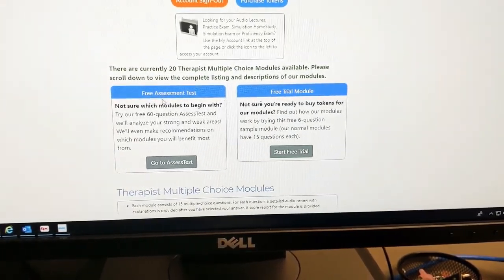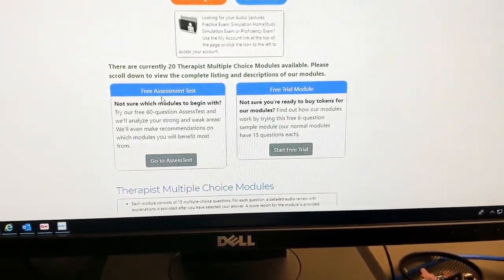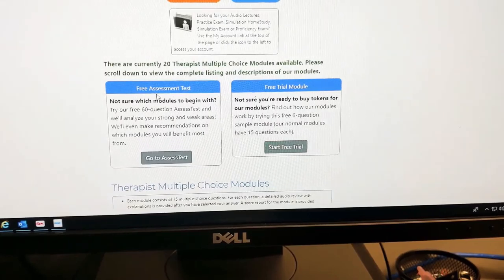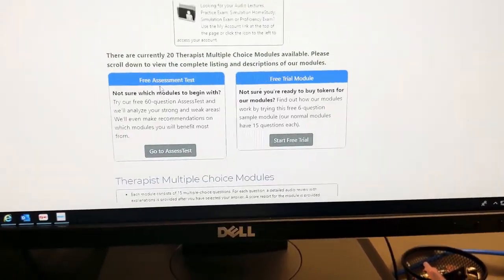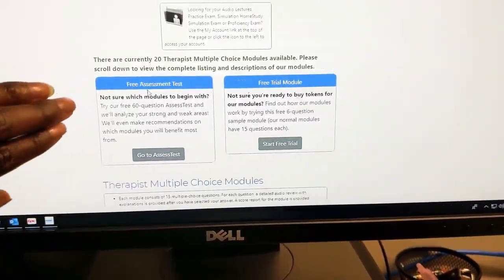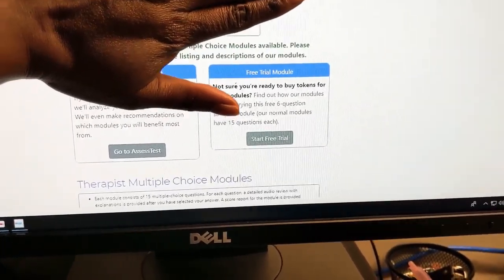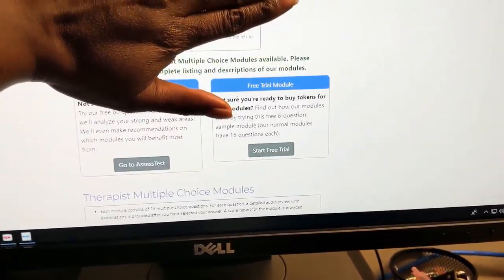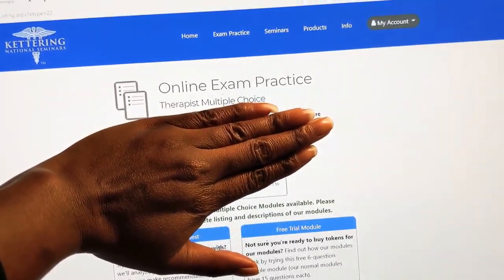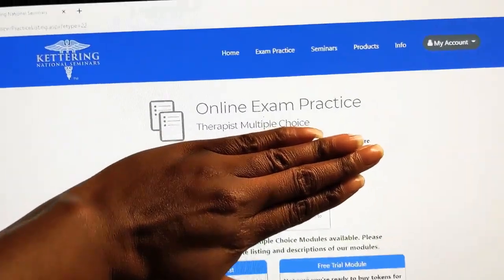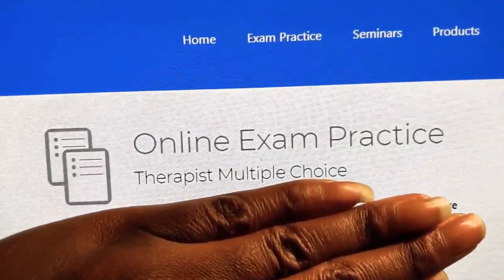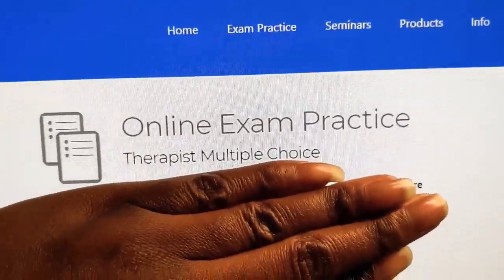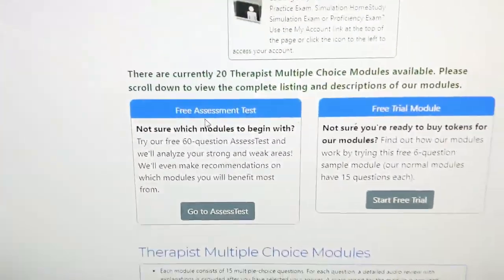Alright guys, this is part two to my Kettering video. I finally figured out what my password is. I'm gonna cover up this part so you don't see my login information, but if you click to go to the online exam practice and you choose the TMC, they bring you to this page.